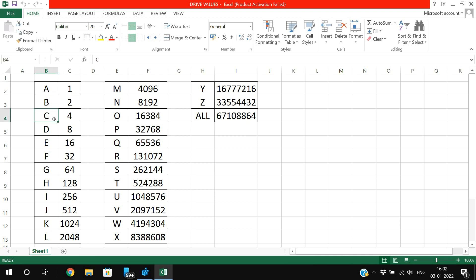If you want to hide the C drive, just give a value of 4. If you want to hide the G drive, just give the value as 64. For every drive letter there will be some sort of value available. This is the drive letter values, I will share this in the description section.